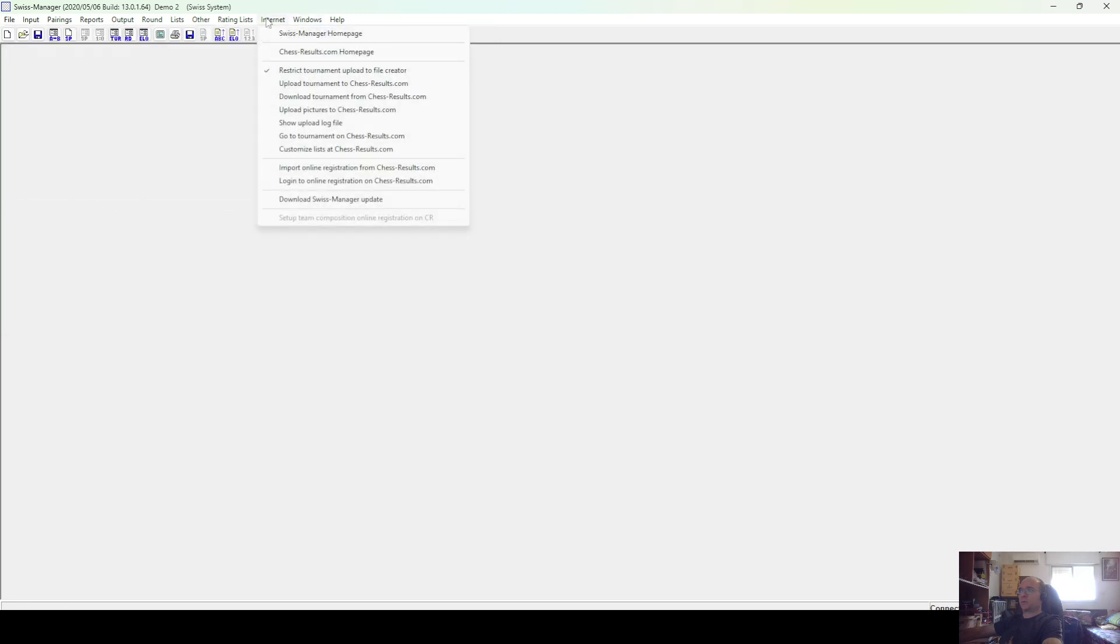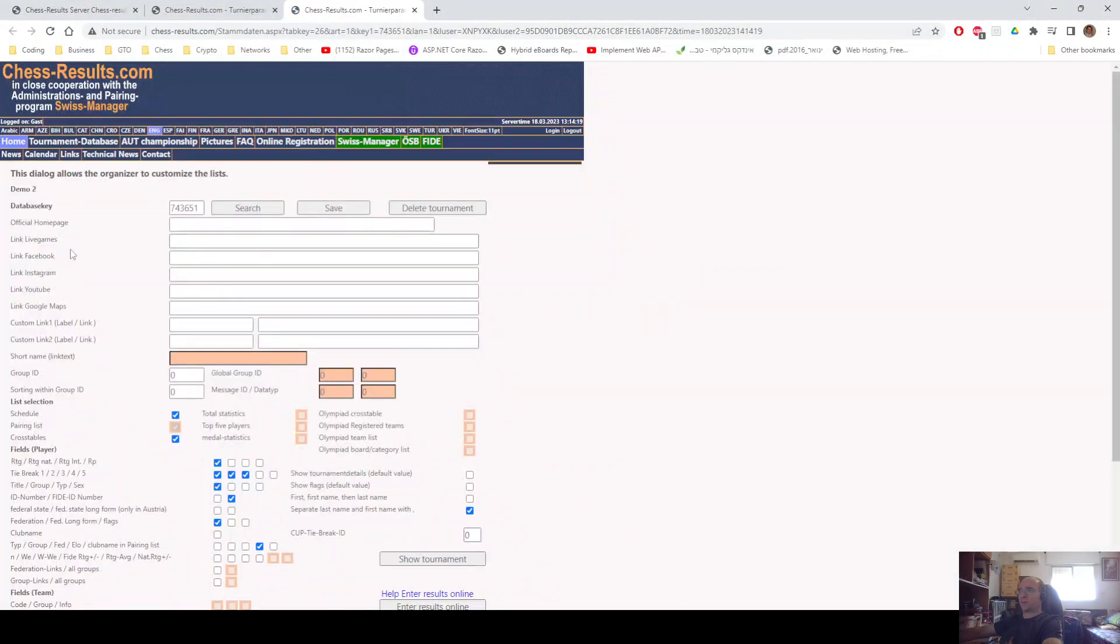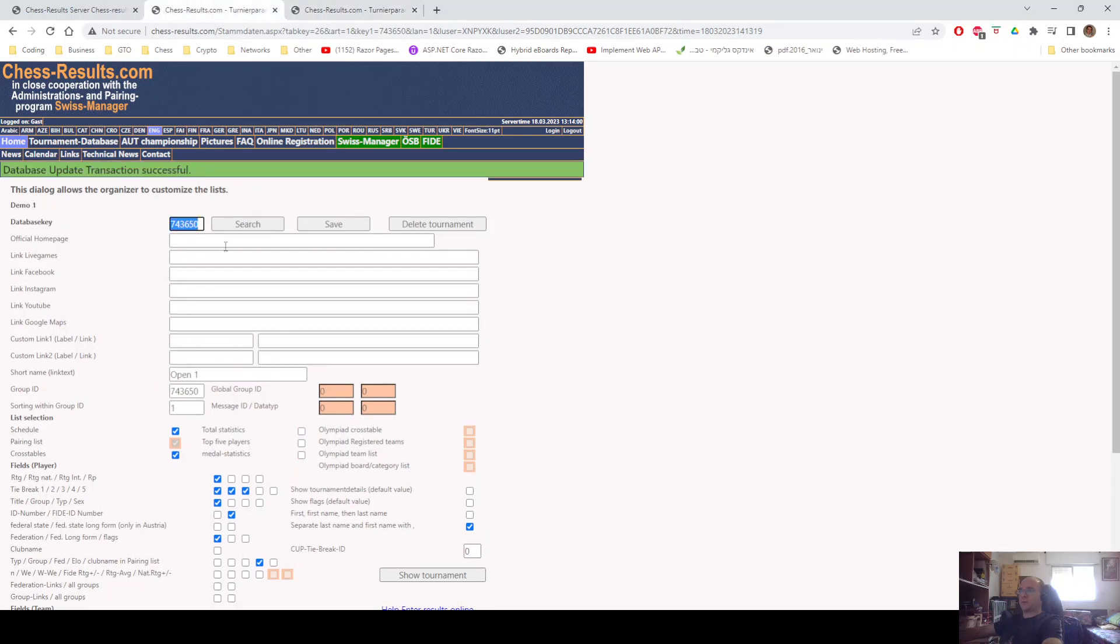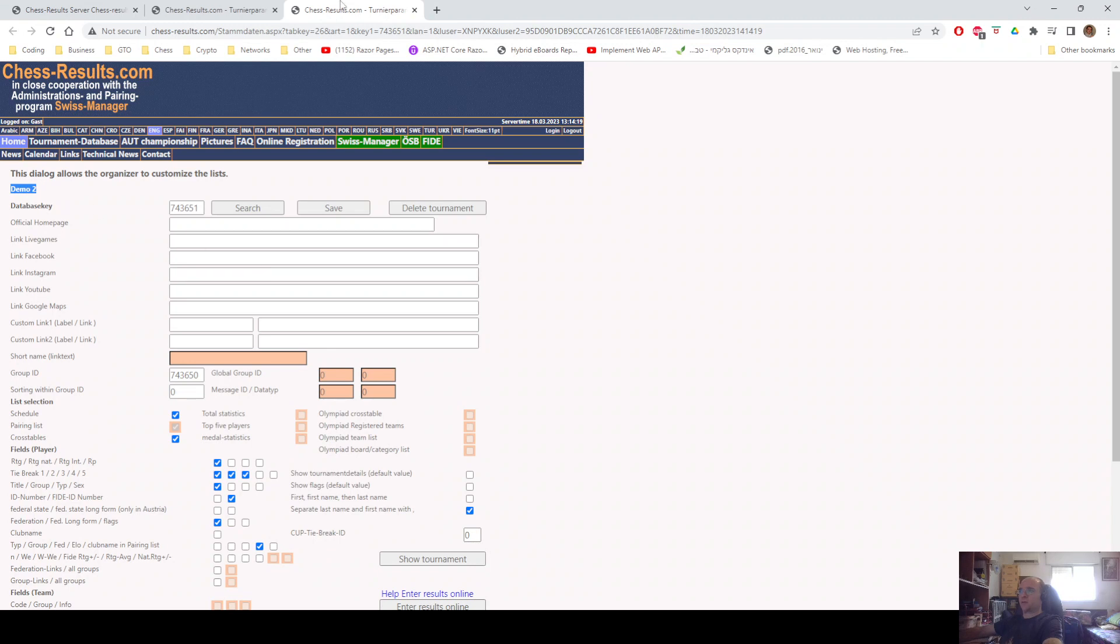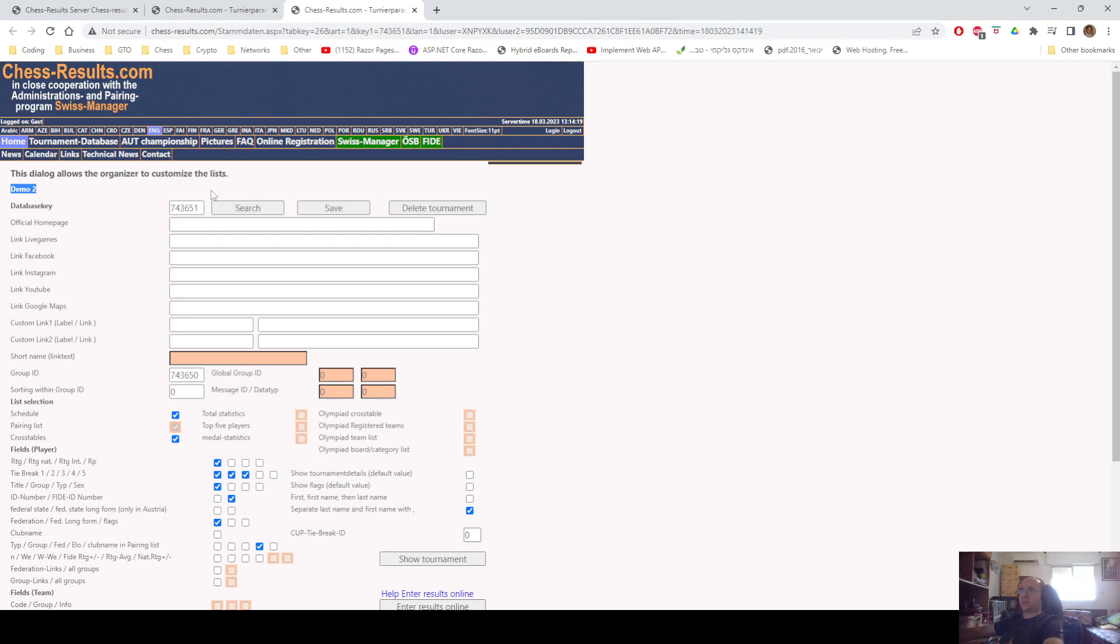So, we go to Demo 2 tournament. Again, Customize Lists at ChessResults.com. We need this database key here. And pay attention that I'm not taking the database key from the second tournament. I'm taking the database key from the first tournament. If you're going to have 15 tournaments, for example, or several tournaments, just use the database key from the first tournament, which is going to be the one that defines the group.